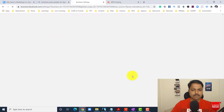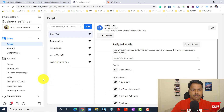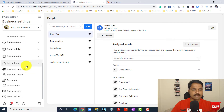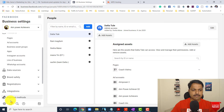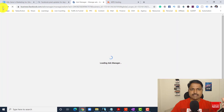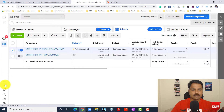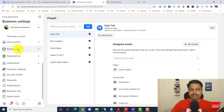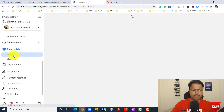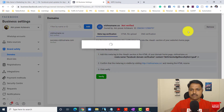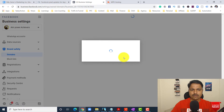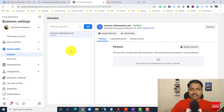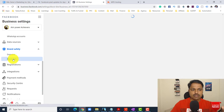Let me go to business settings. In business settings, you have to go to business settings — the left side gear button is there. In business settings, there is an option called 'Brand Safety.' Below Brand Safety, there is 'Domains.' In brand safety, you have to add your brand domain which you are using for landing pages. If you want to block some, you can. In the Brand Safety section, you have to click on 'Add Domain.'